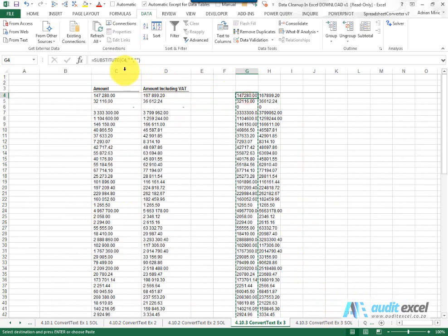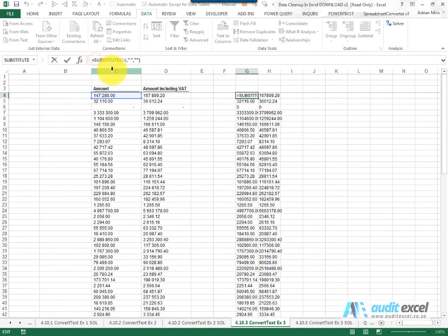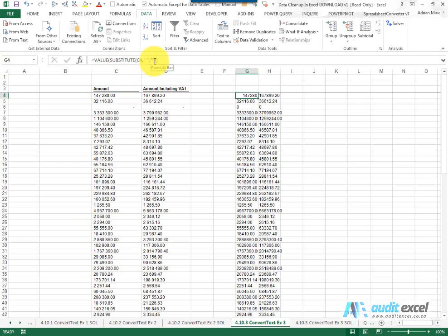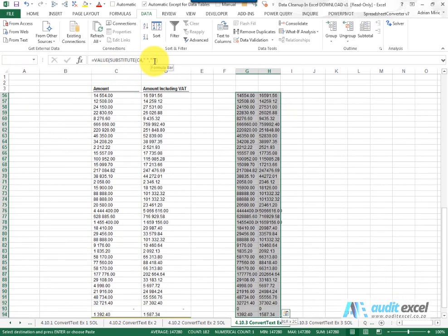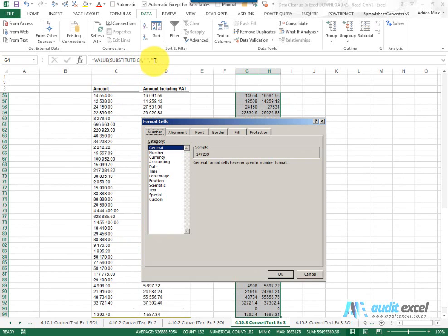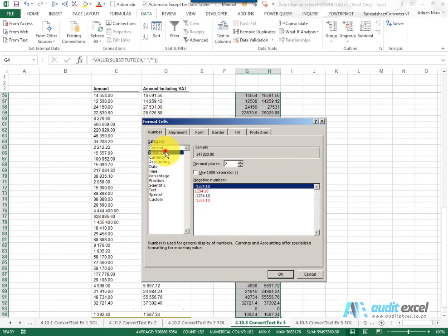So what I'm going to do is wrap a VALUE function around it, which tells Excel that is a value. So that looks a bit better. Paste it just to make it look neat. We're going to format it.